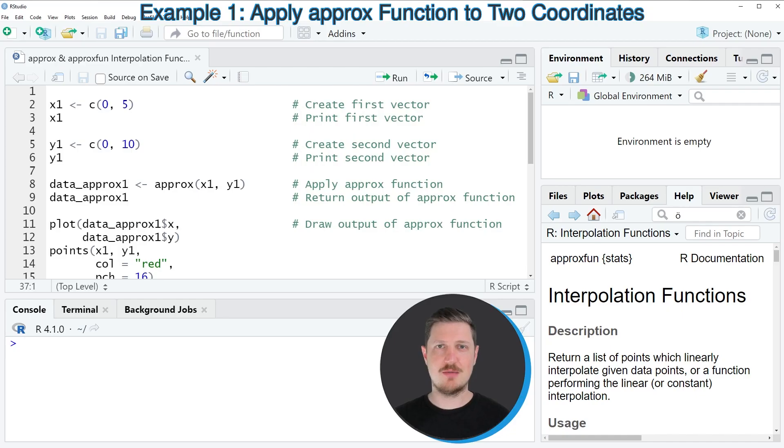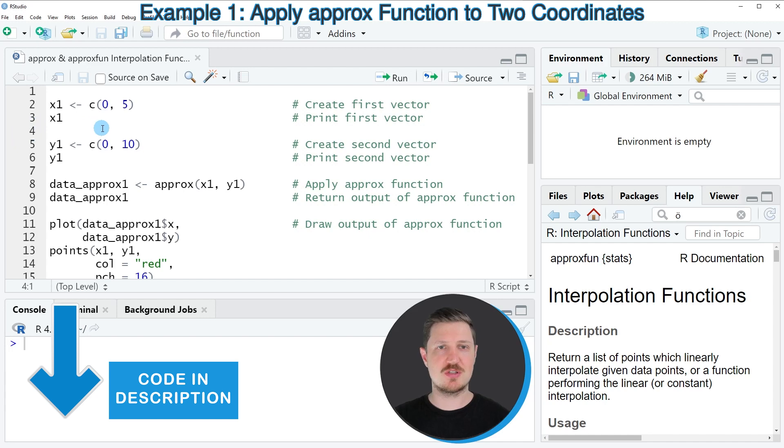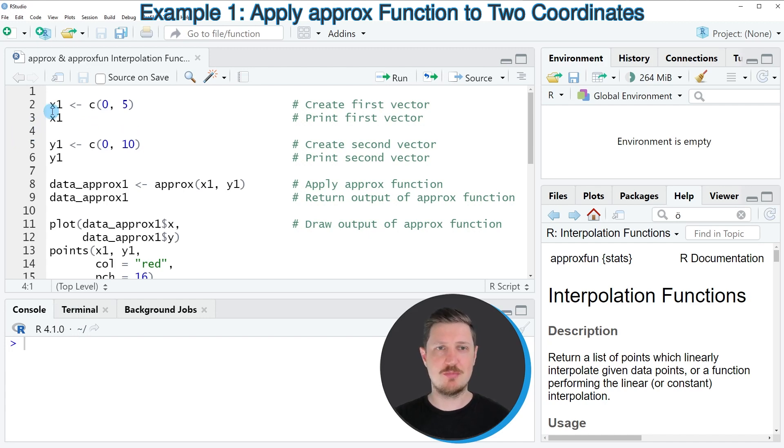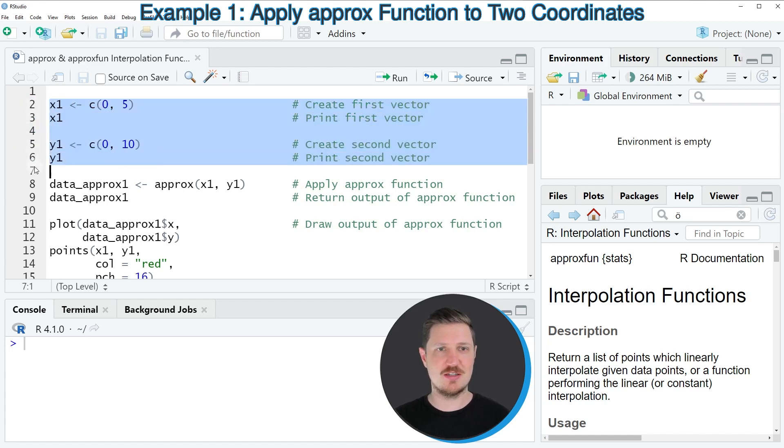In the first example of this tutorial, I will show you the basic application of the approx function. And for this, we first need to specify two different data points stored in an X variable and in a Y variable, as you can see in lines 2 to 6 of the code.